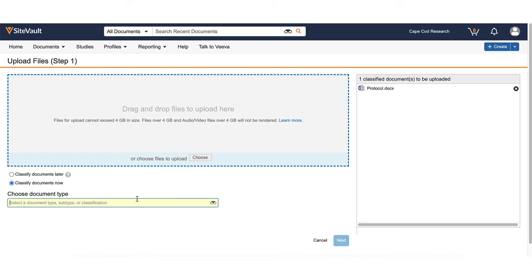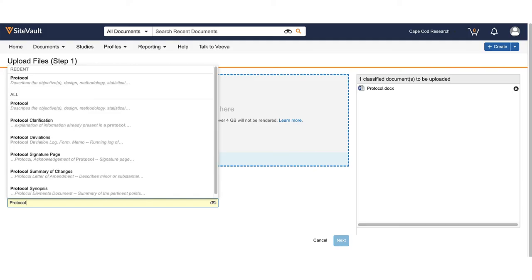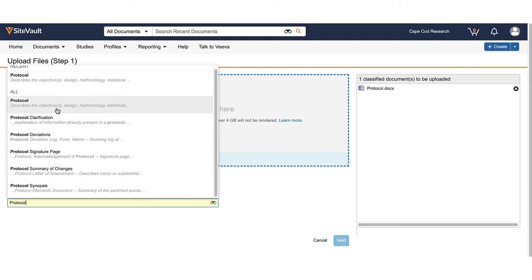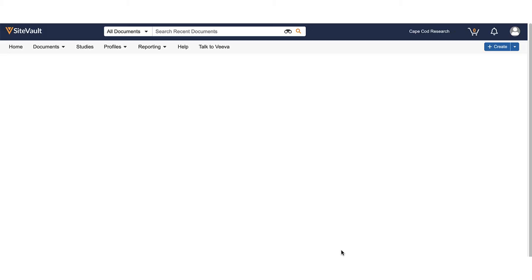You will then need to identify the type of document you're uploading. In this case, I'm uploading a protocol, so I will select Protocol as my document type. Click Next.